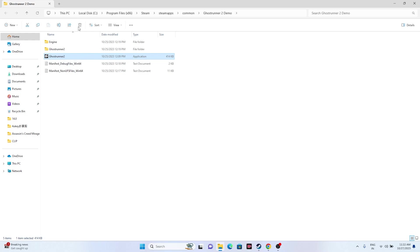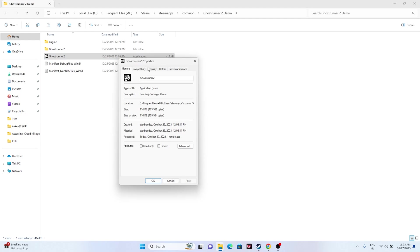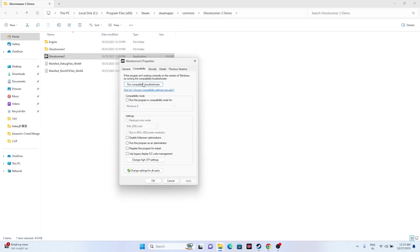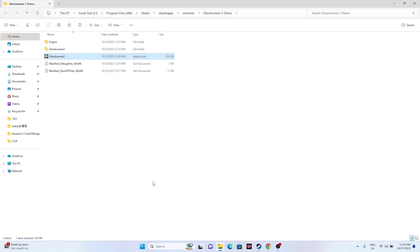Next, run the game as an administrator. Right-click on the game executable, go to Show More Options, then Properties, then Compatibility. Check 'Run this program as an administrator', click Apply and OK, then try launching the game.